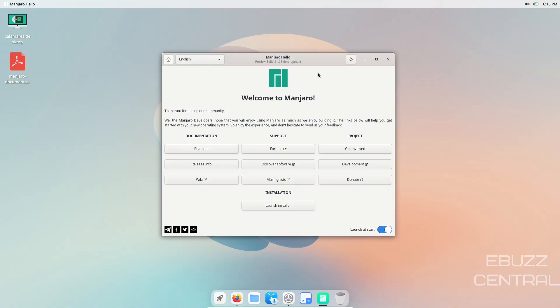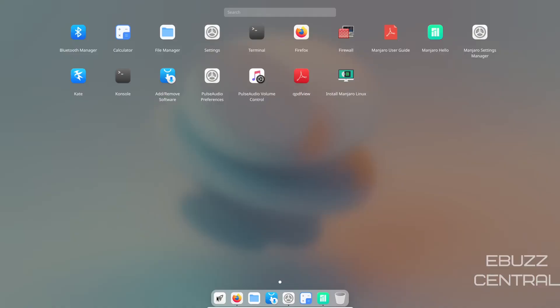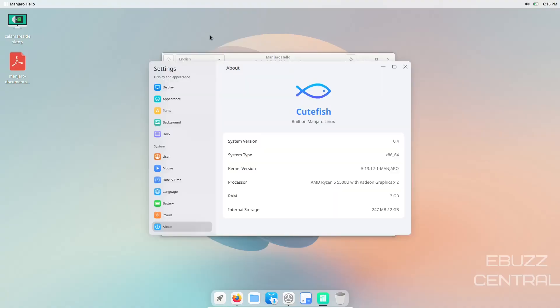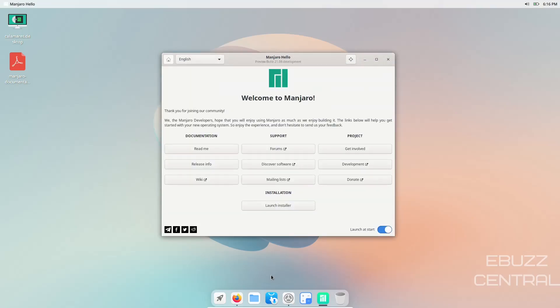Hey everybody, this is Troy with eBuzz Central. Today we're taking an updated look at the most recent Manjaro Cutefish development build. The last build we looked at was version 0.2, and today we're looking at 0.4. It's on the 5.13.12-1 kernel.